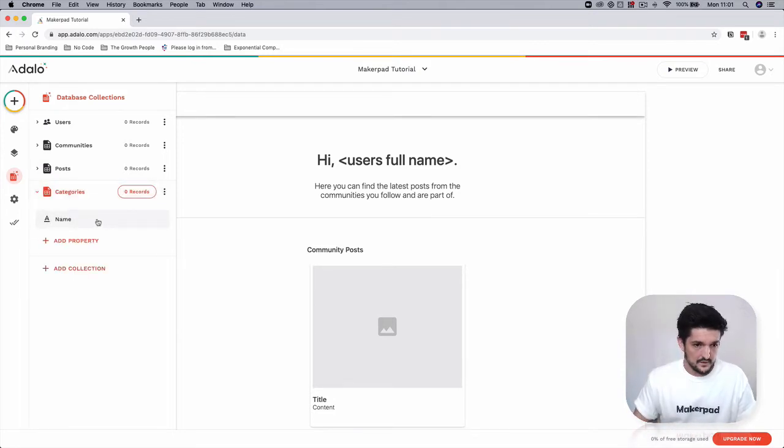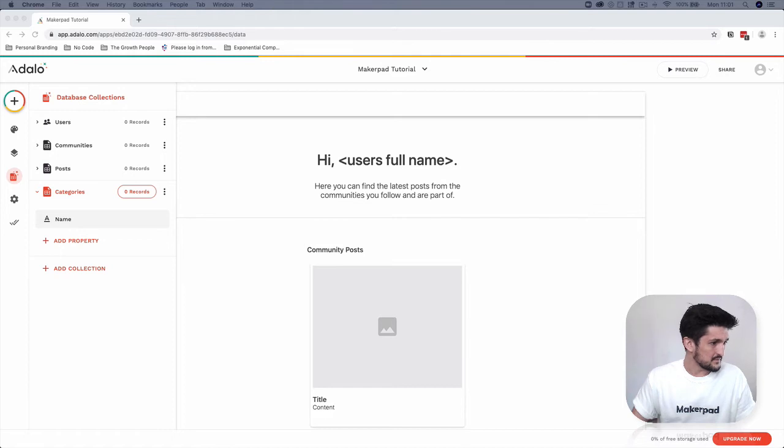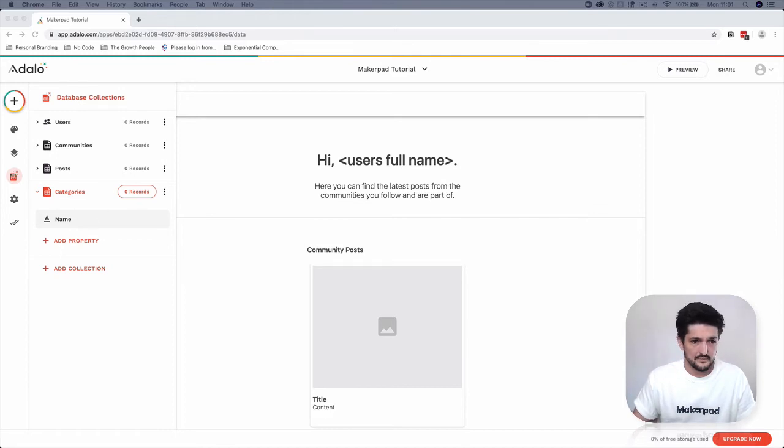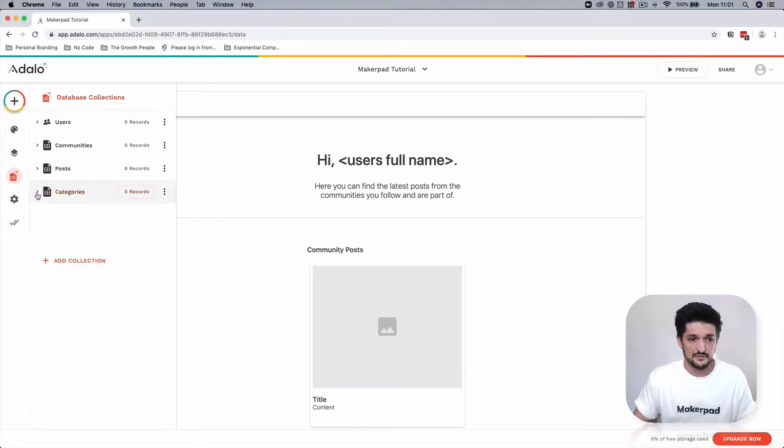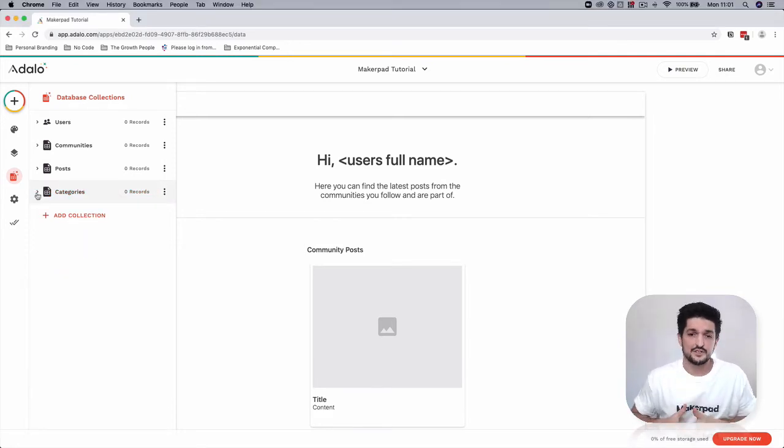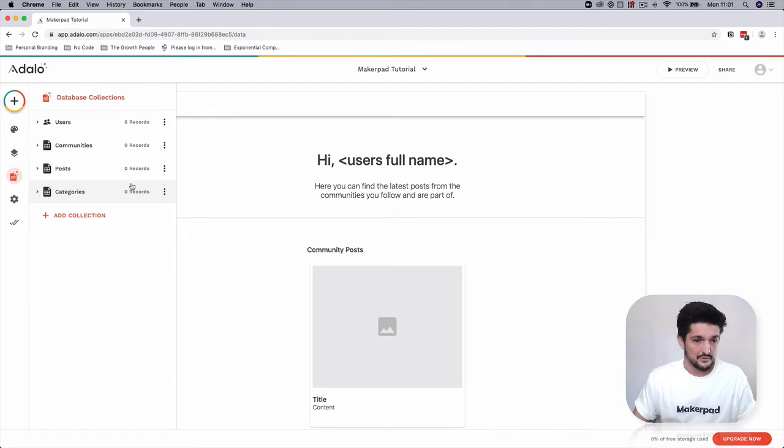We're just going to have our simple categories going to just have a name, so we can obviously let people search by category and start to filter out our communities.